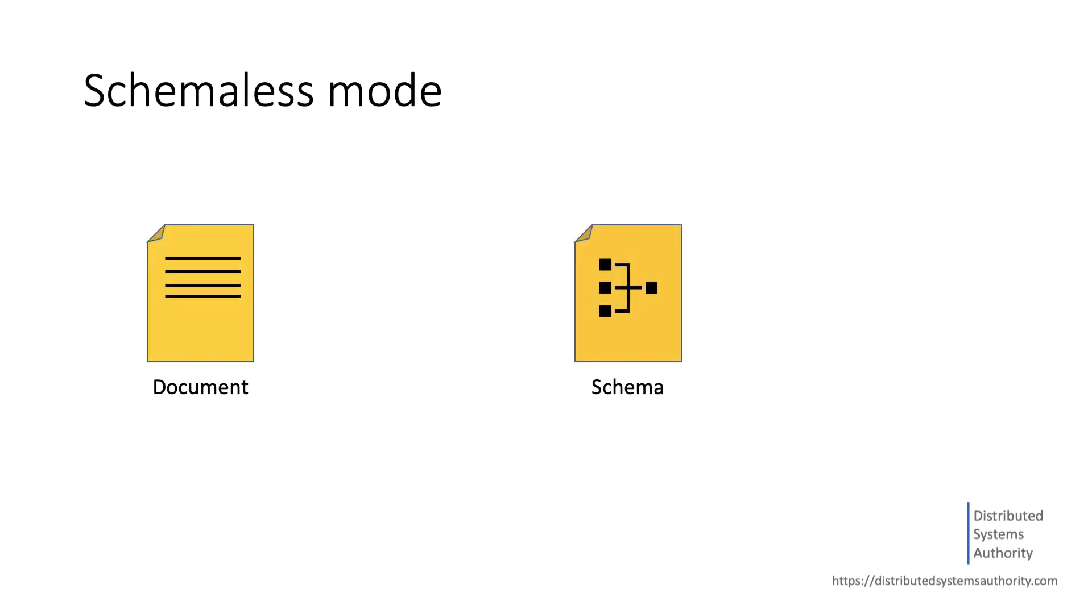In Solr, you can index and search documents without having to define a schema upfront. Although behind the scenes, there will still be a managed schema. The schemaless mode can be used while you practice and learn Solr, since you don't need to worry about designing your schema.